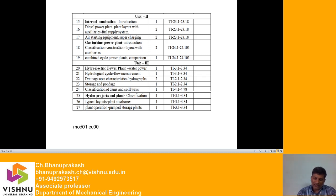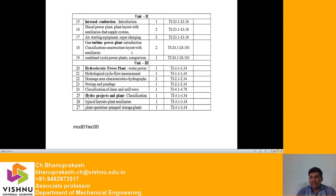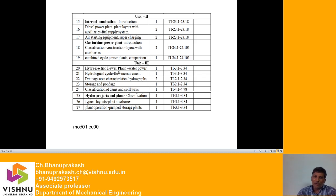Next in Unit 2 is the gas turbine power plant. The gas turbine is one of the oldest devices known for the conversion of heat into mechanical work. We will discuss an introduction to the gas turbine power plant, its classifications, construction, and layout with auxiliaries. Also covered is the combined cycle power plant, where both the diesel power plant and the gas turbine plant operate together, along with a comparison of the two.